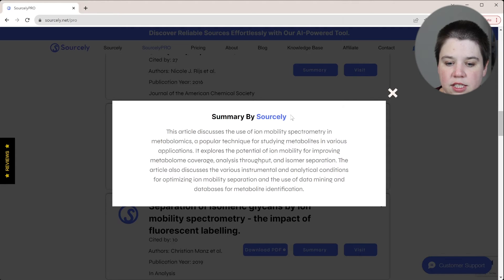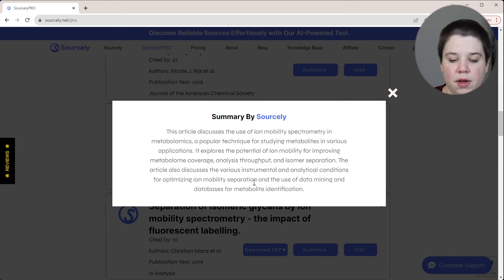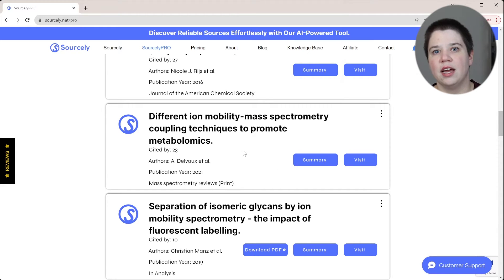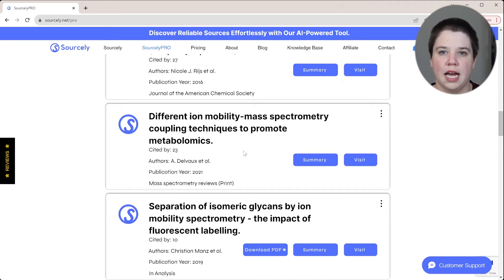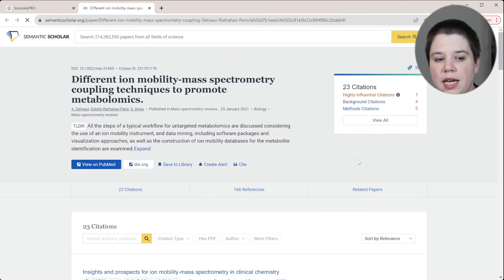The summary says it's talking about ion mobility and metabolomics — it explores ion mobility for metabolism coverage, analysis throughput, and isomer separation. So it is about isomer separation, which is great. A lot of my graduate school work was done in steroids, which are metabolites, so it does make sense for me to cite something like this review here.